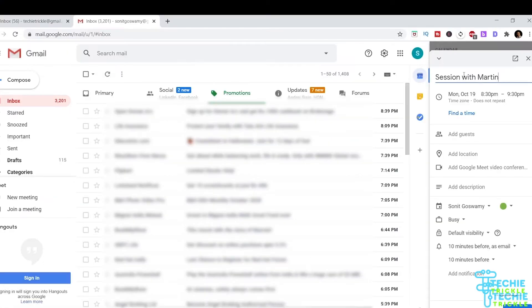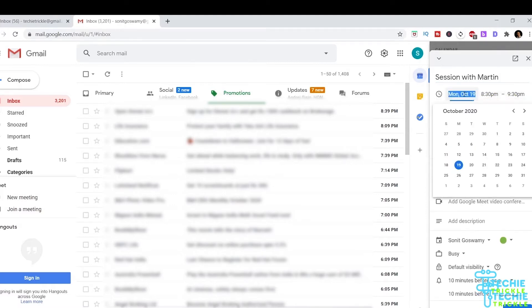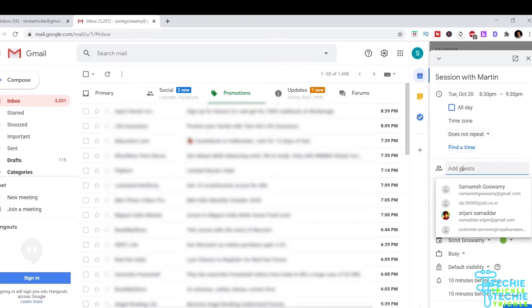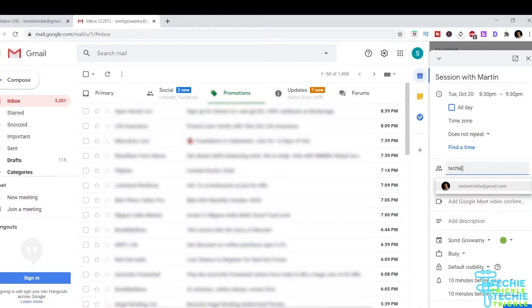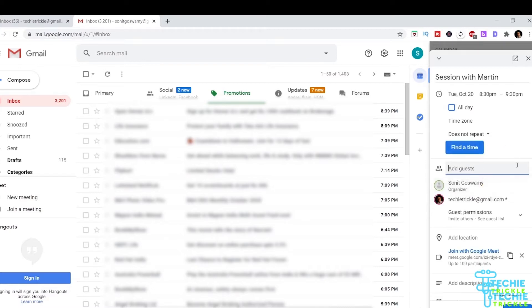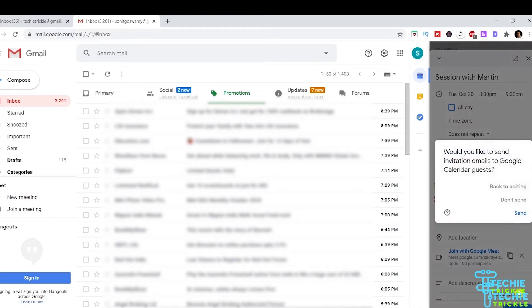Now I click that and put a name for the session, a time, and choose a specific date. I can make it an all-day session or choose a specific time and time zone. Then I add some guests to that particular meeting. I choose one of my email IDs and decide whether to join through Google Meet or not.